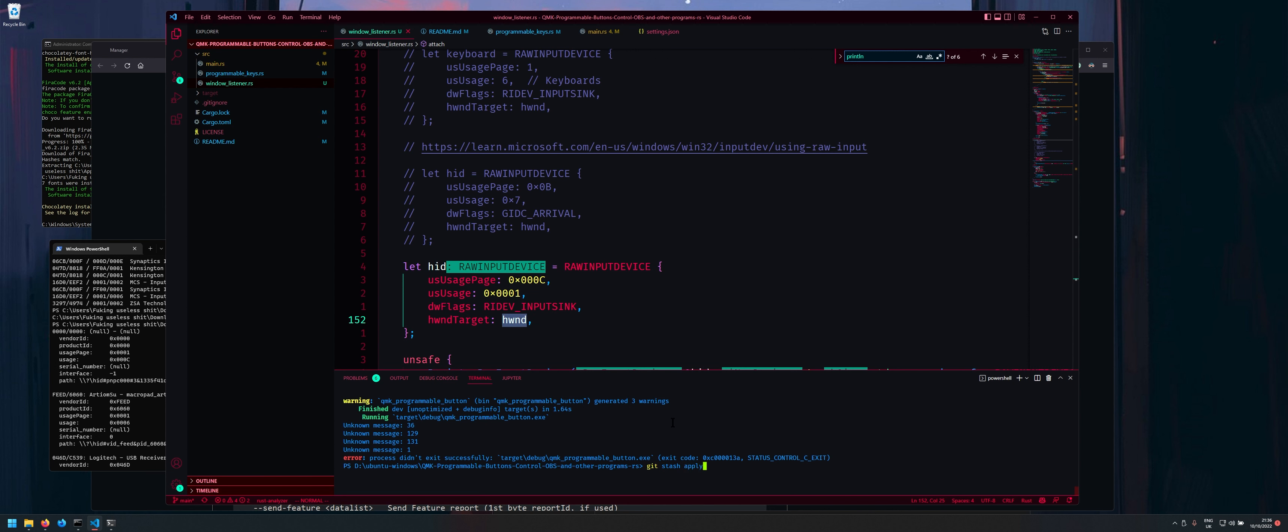So yeah everything else is kind of the same. So I suppose I should show you this stuff nicely. So to build it what you want to do is you want to run cargo build release.